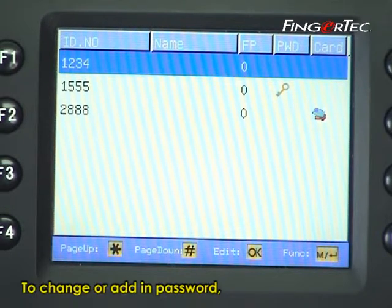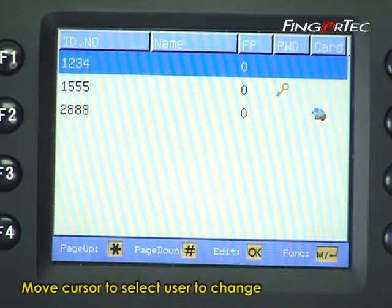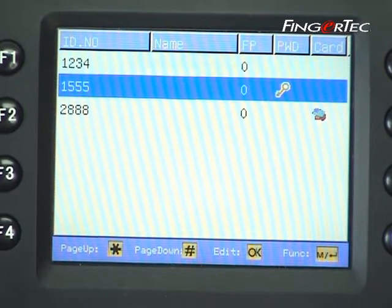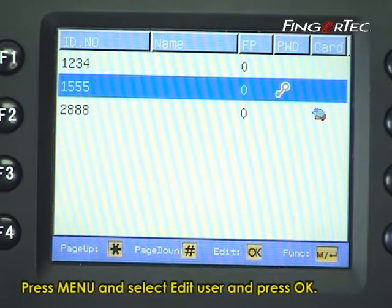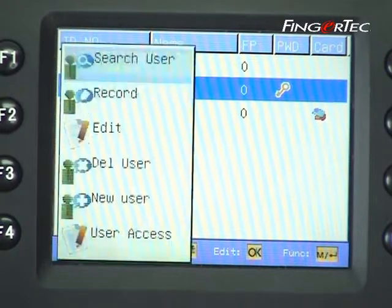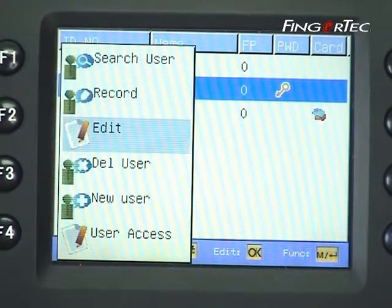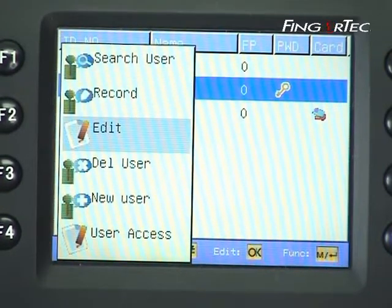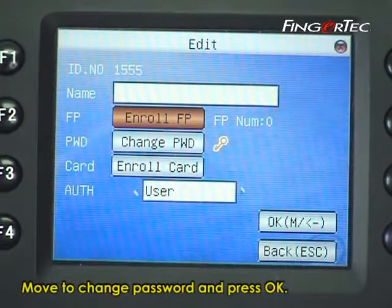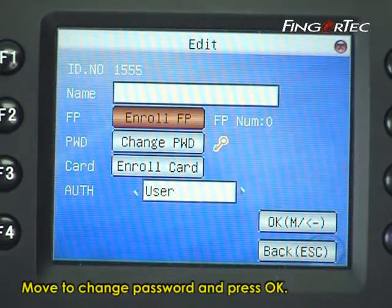To change or add a password, move the cursor to select the user to change — for example, ID 1555. Press menu, select edit user, and press ok. Move to change password and press ok.